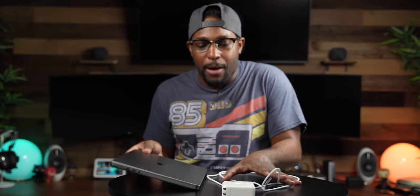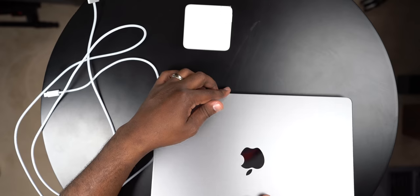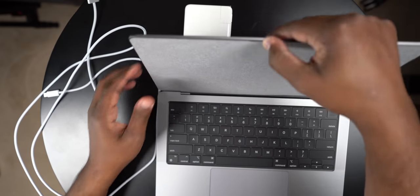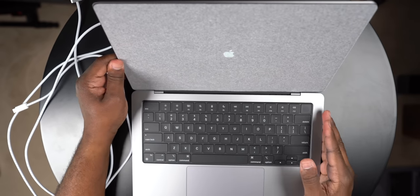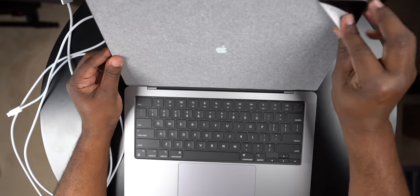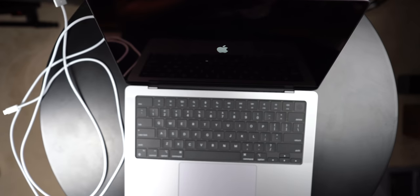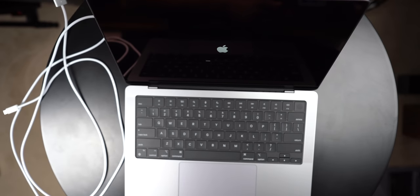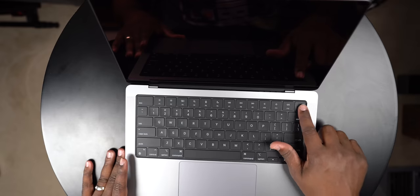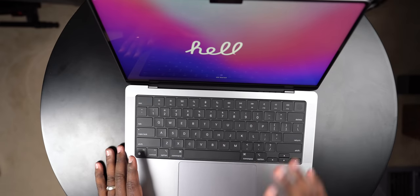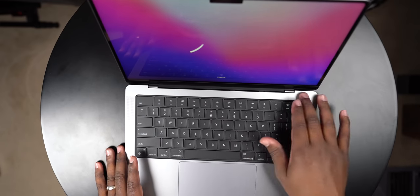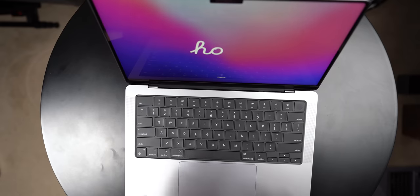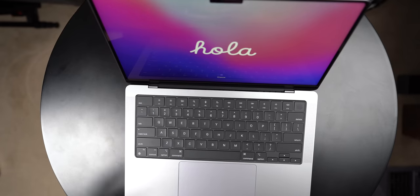Now one of the things I want to do is go ahead and power this bad boy up, you know that first sound as it come on. This bad boy looks good y'all. Okay, we got the Apple, who got the Apple sound right there man. We got the Touch ID right here in the top right corner. Now one of the things that they did do with this machine is they removed the touch bar at the top.